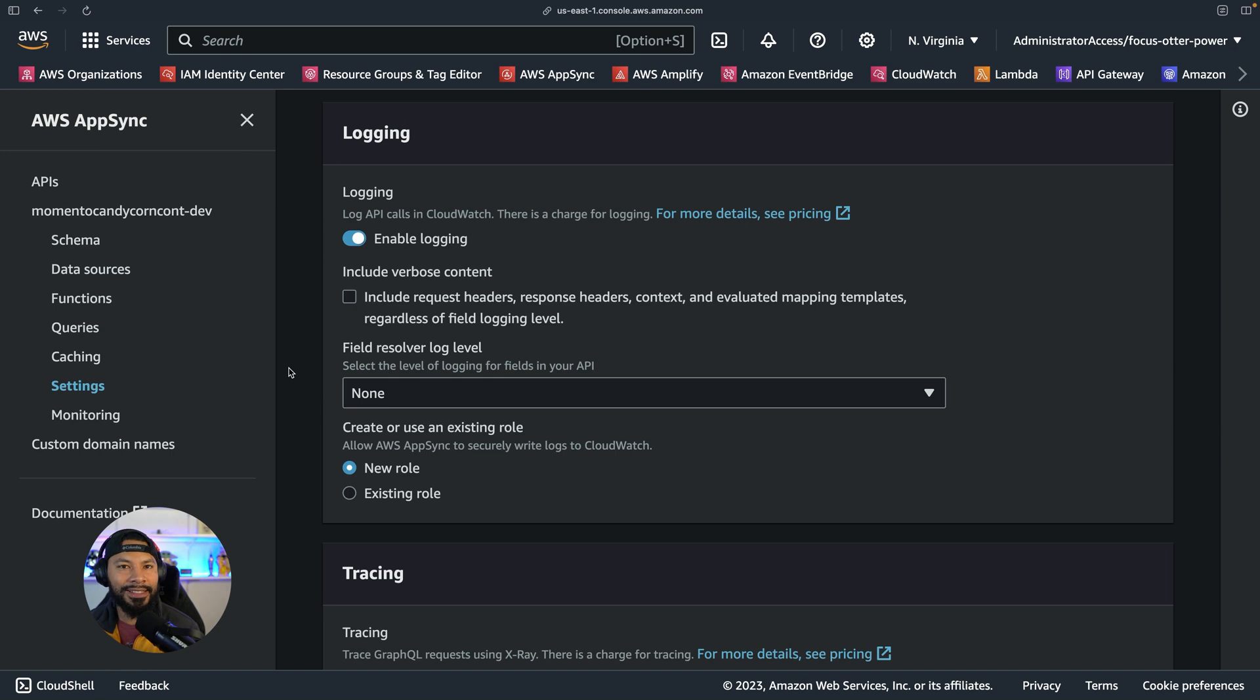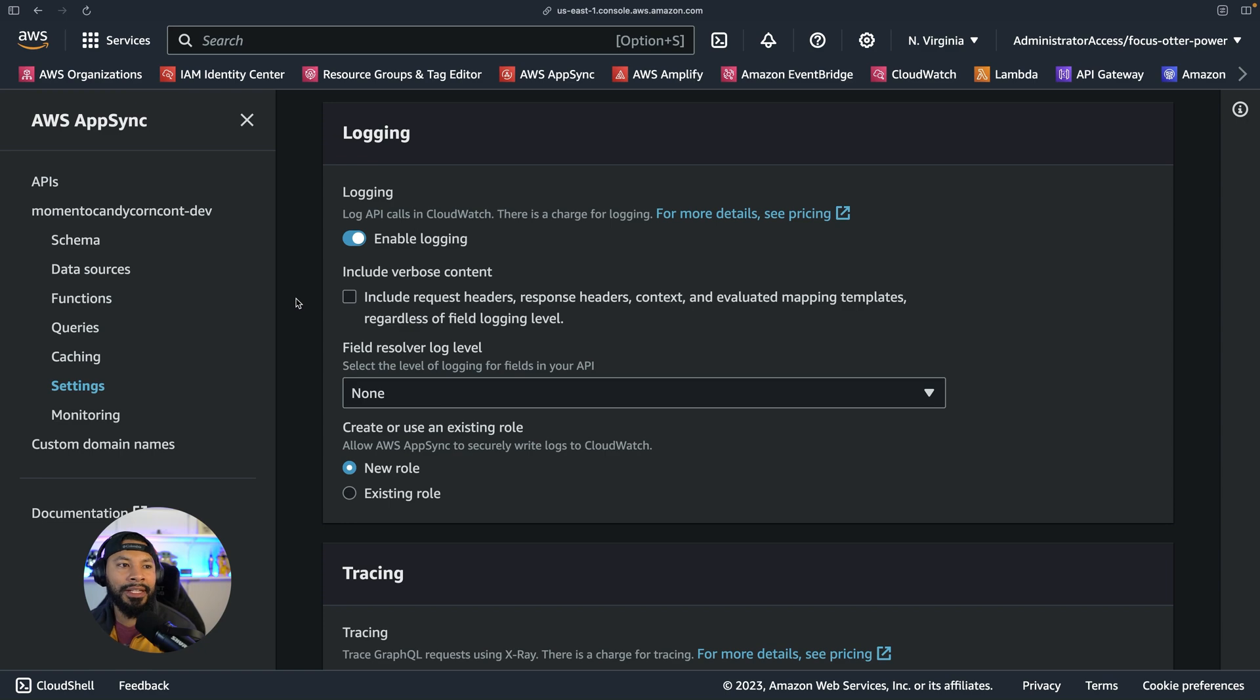One downside is that this isn't infrastructure as code. So any changes that I make to this API I can't use in my next project have to start from scratch.